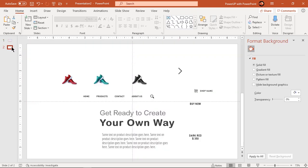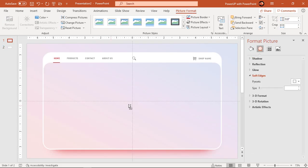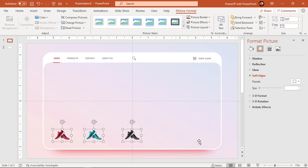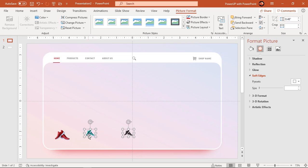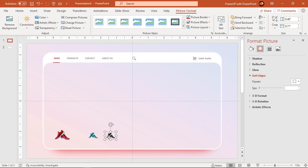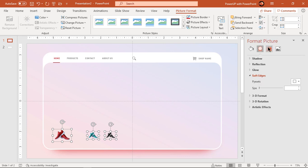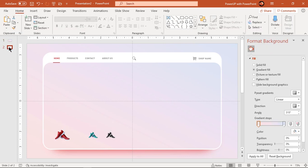Next, copy and paste products on your web page and align them as shown. Add text to provide details of your product.